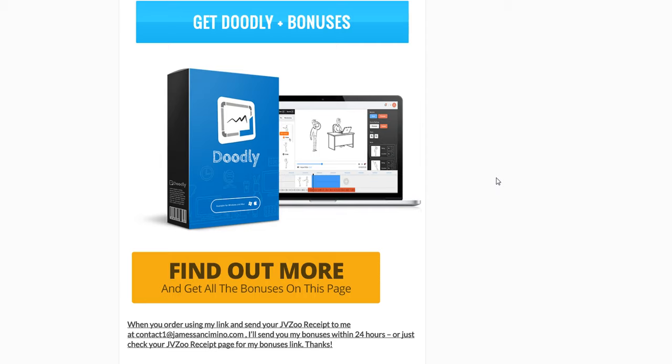Thanks for watching this video. Have a great Labor Day weekend, and don't forget to pick up your copy of Doodly.